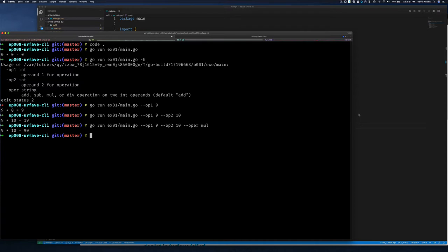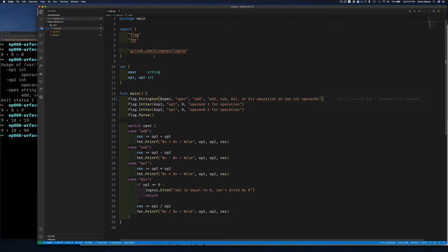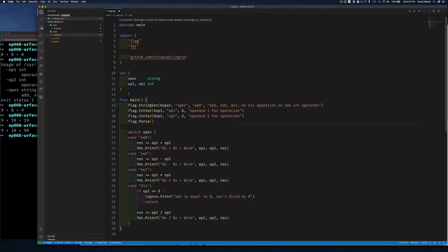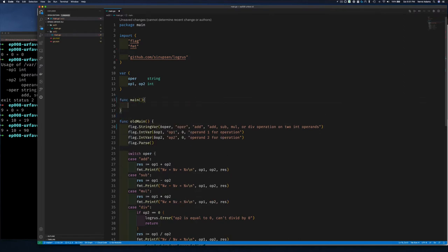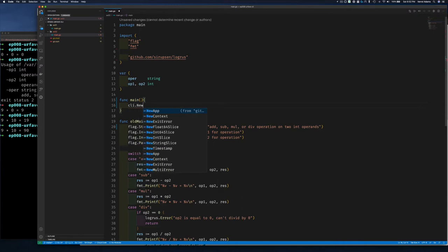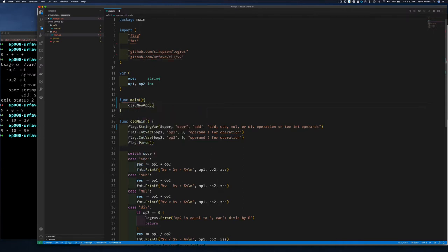Now let's write the application using urfave CLI in exercise 2. I'll rename the old function to 'old_main' and create a new main. You simply call cli.NewApp() — it returns a new application for you. Let's store this in a variable called app.